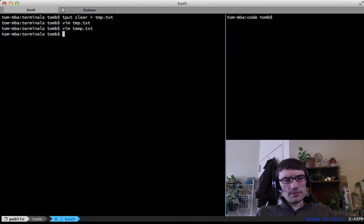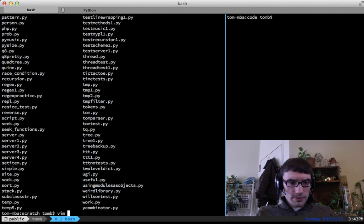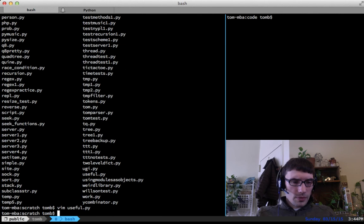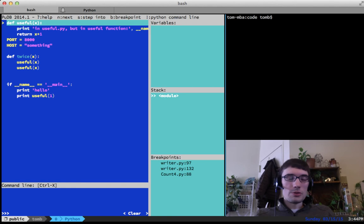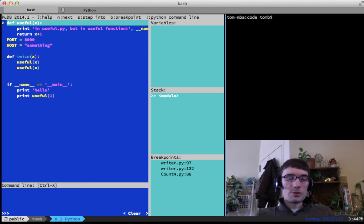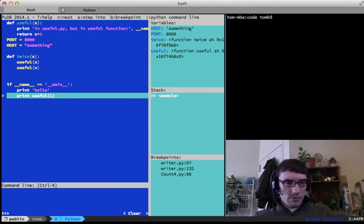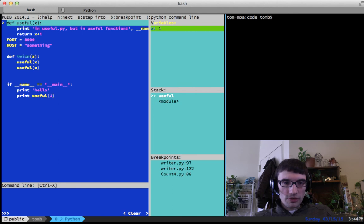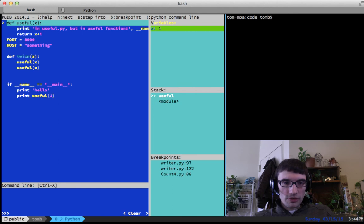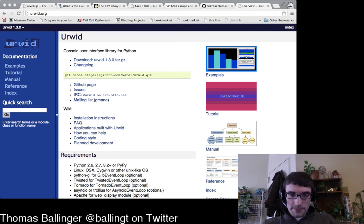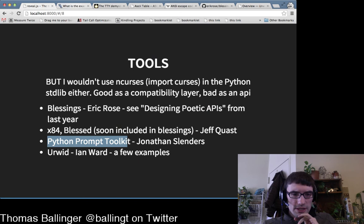My favorite urwid program: the Python debugger pudb. If I run 'python -m pudb useful.py' I get this full-screen debugger — super awesome. It was built using the urwid library. If you want to build text user interfaces, check out urwid — I think it's the way to do it. You can step into functions, look at stack frames, see variables at each point.